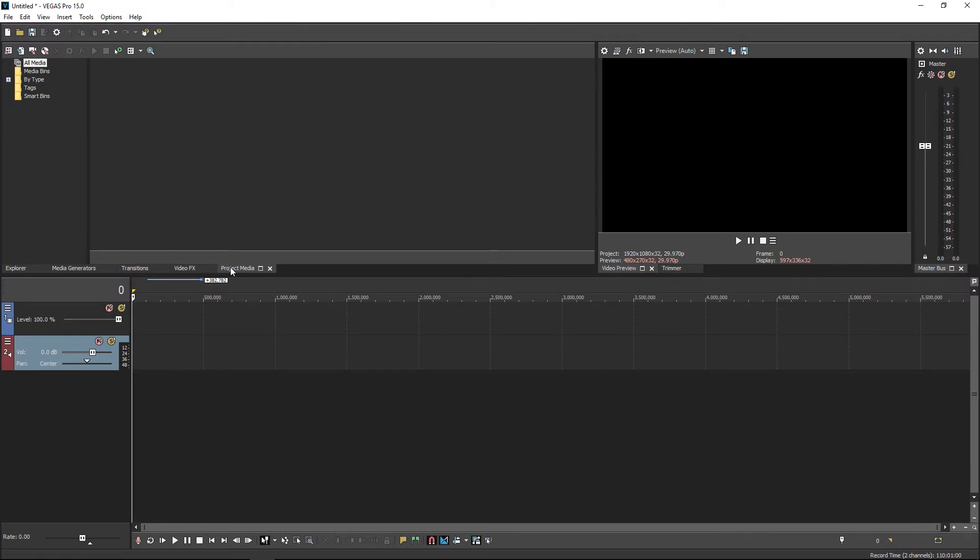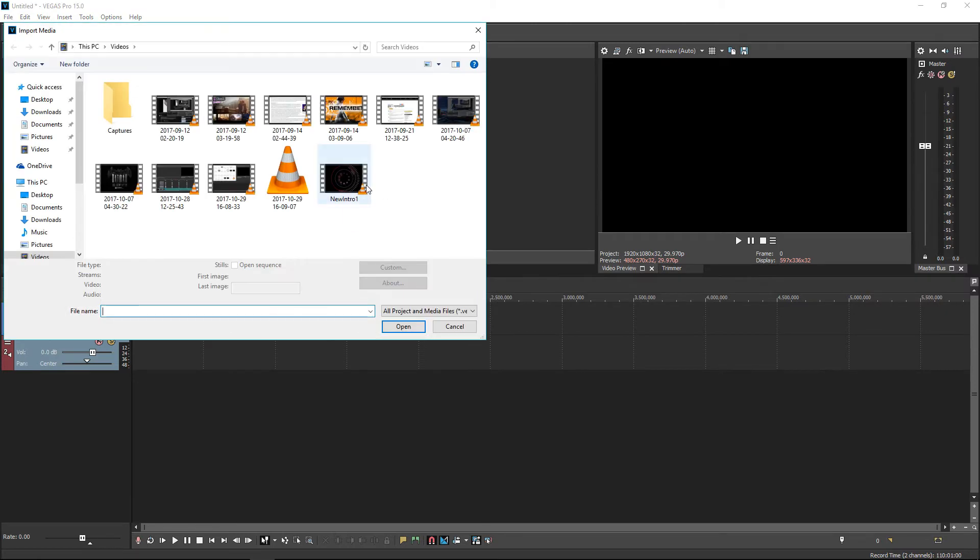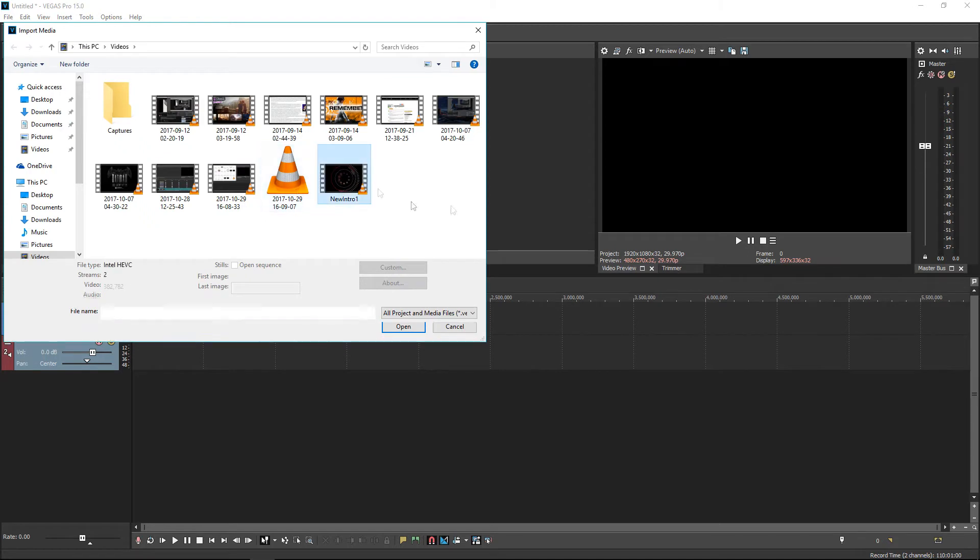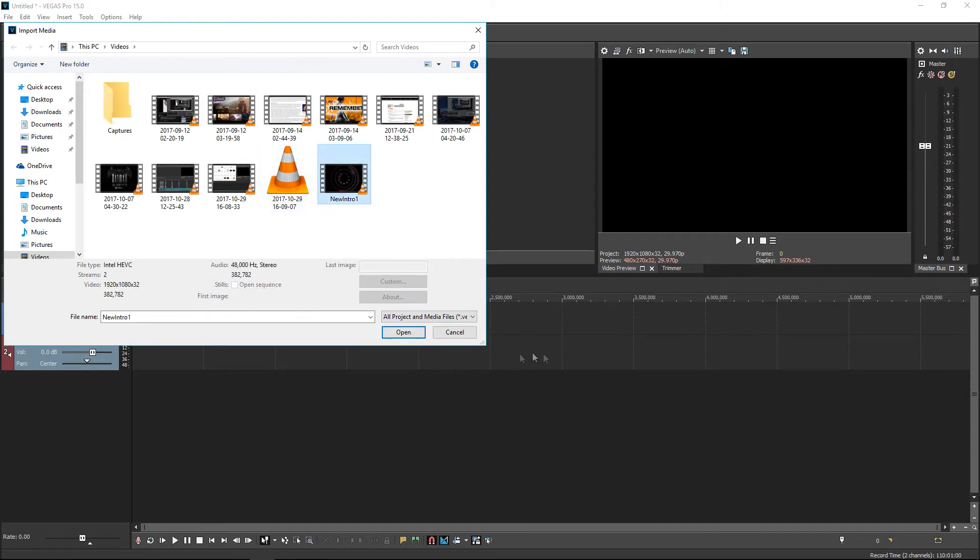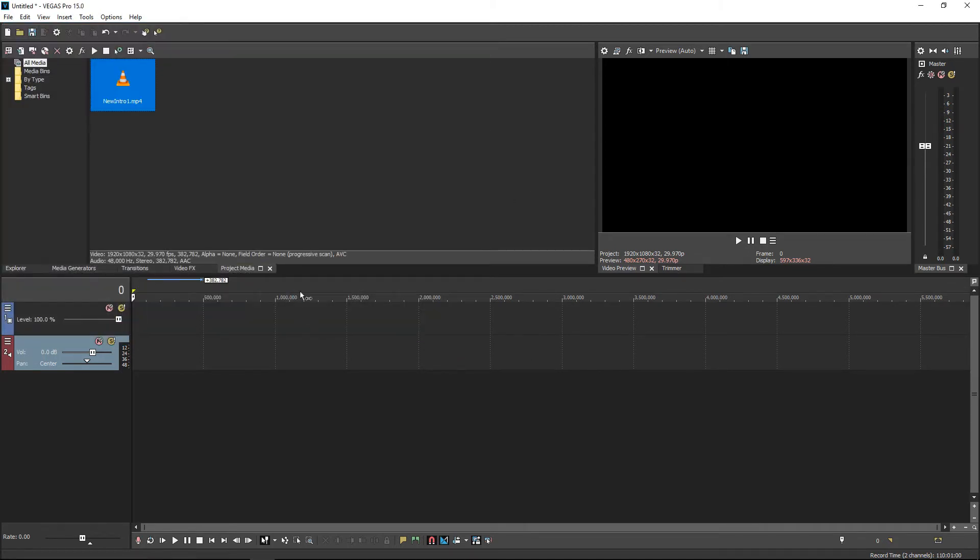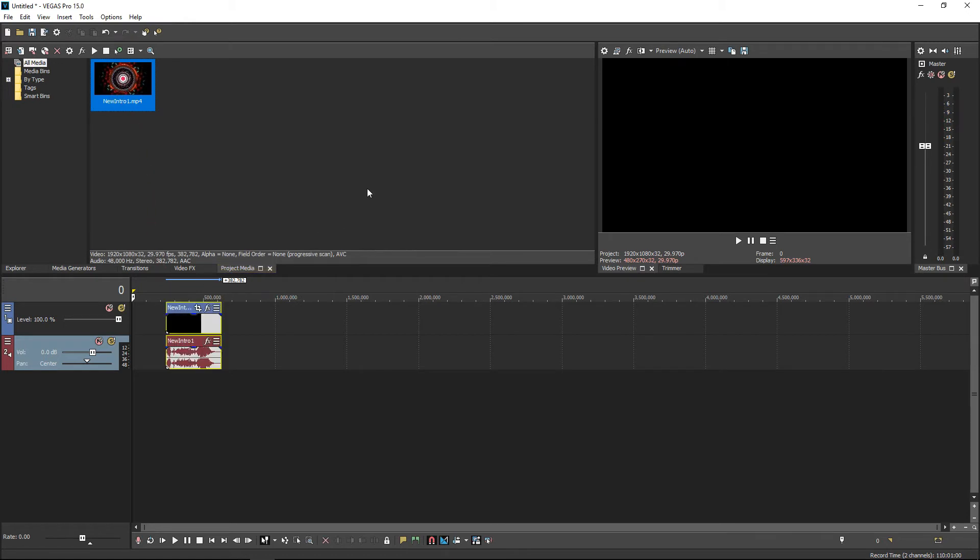So the best option for you is going to project media, go to import files, and you see your video you want to select and just open. Once it is loaded over here, you can drag and drop the video to your timeline. That's it—it won't crash like that.